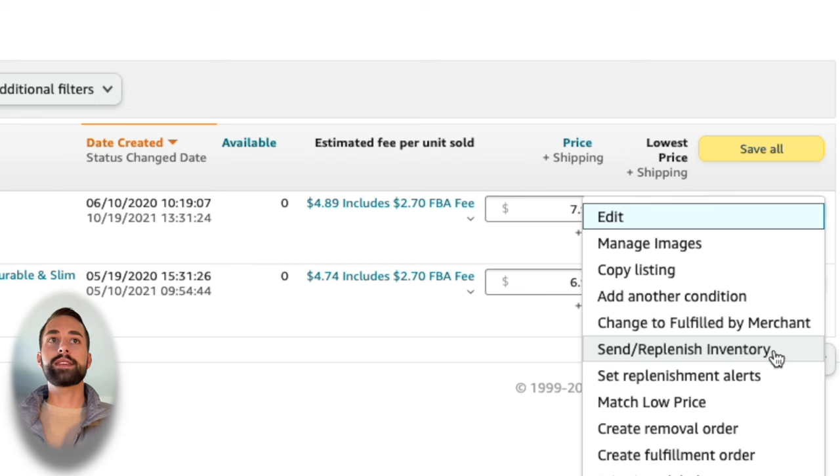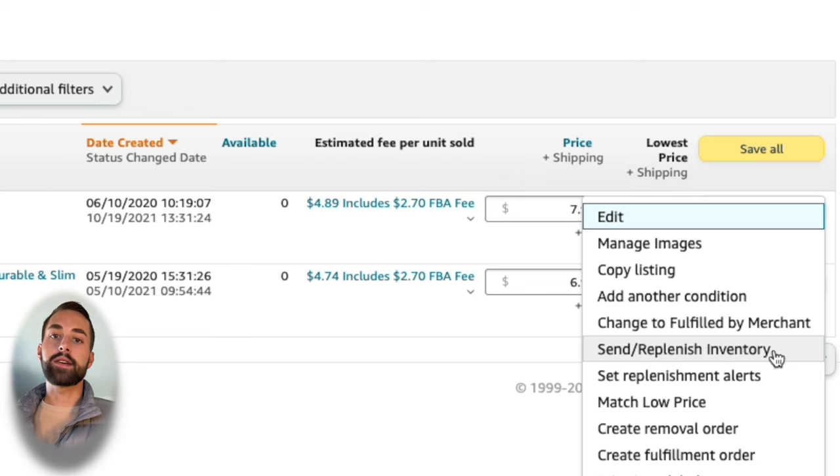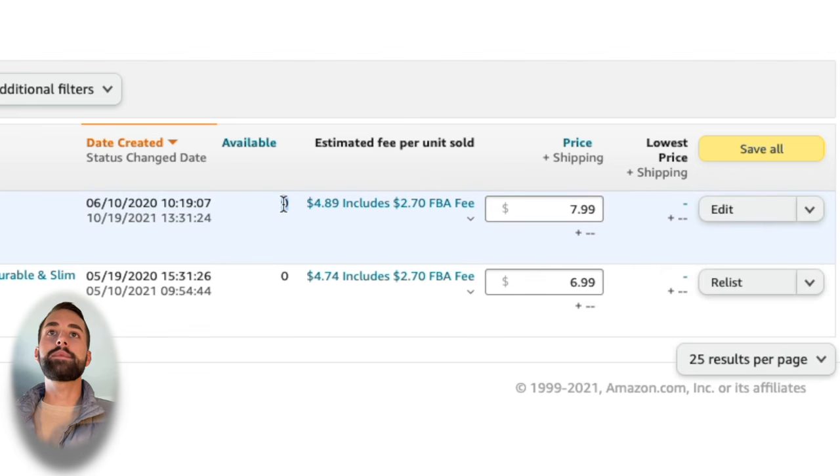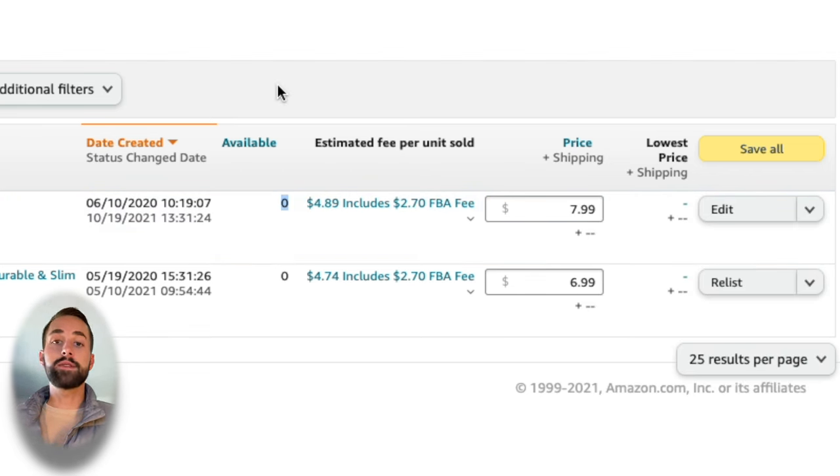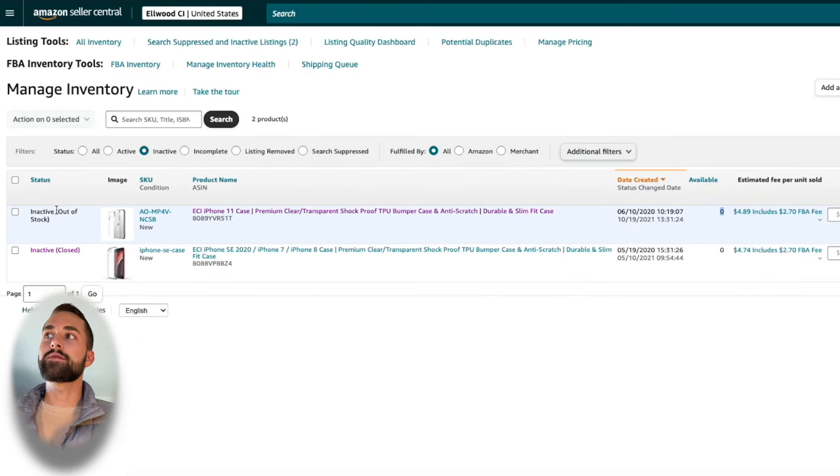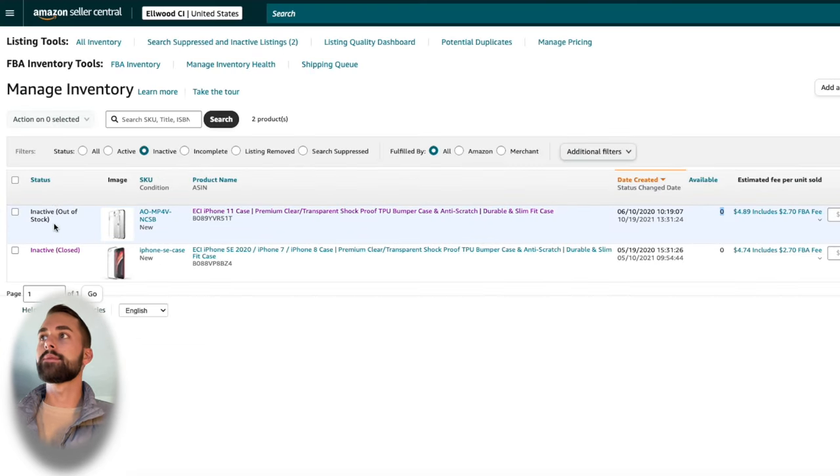Now the process behind this is Amazon is going to receive your products. They're going to check them in and then they'll actually go ahead on their own behalf and update your available inventory. As soon as Amazon does that at their fulfillment center, this will change from inactive to active.